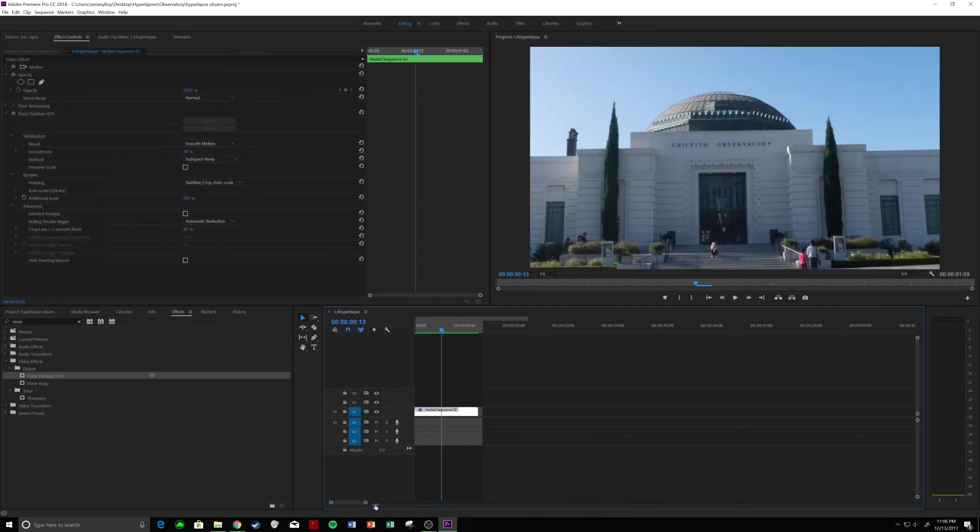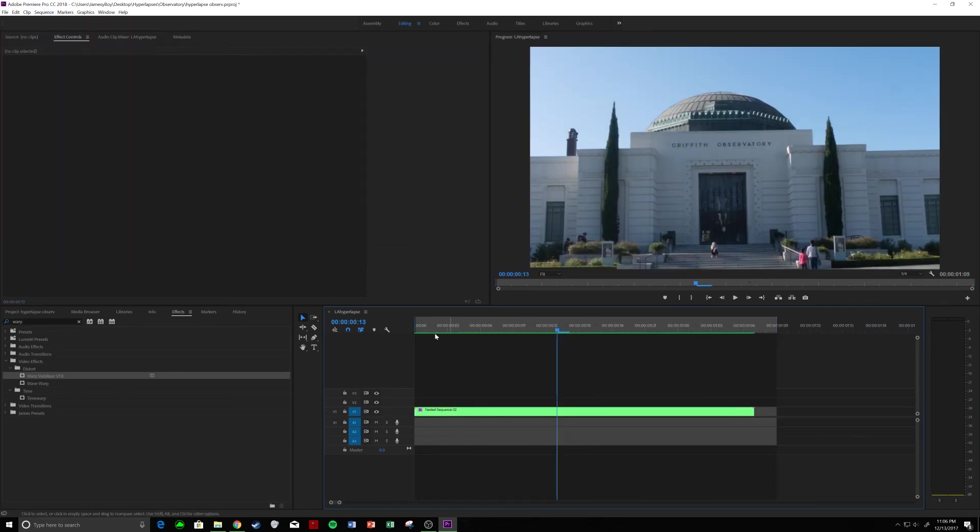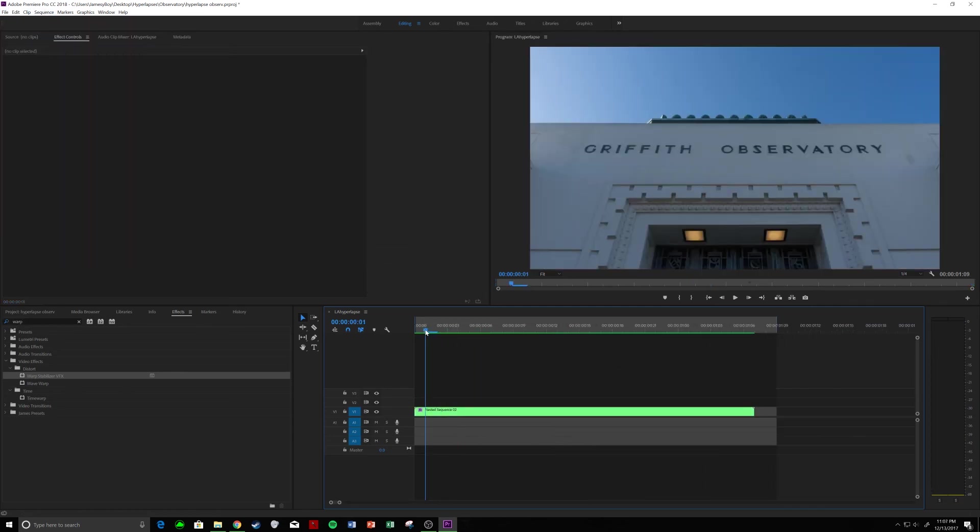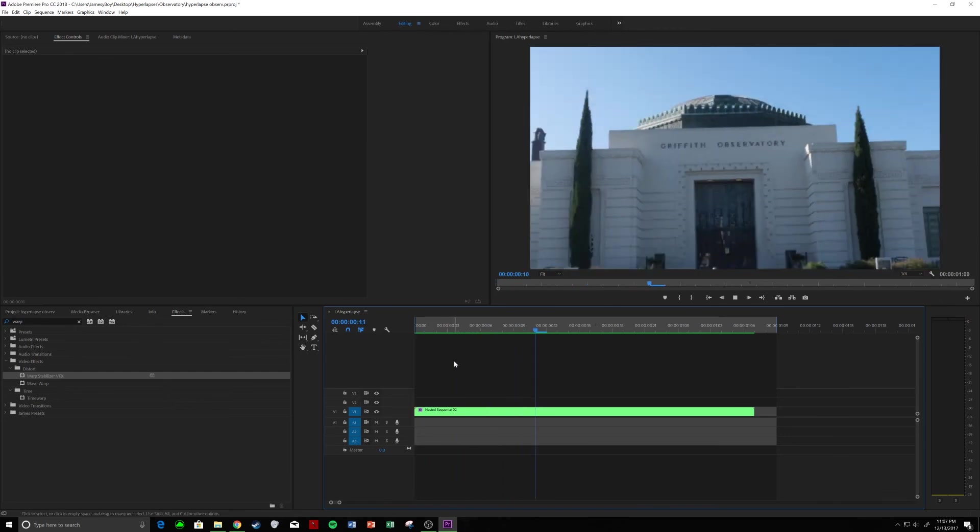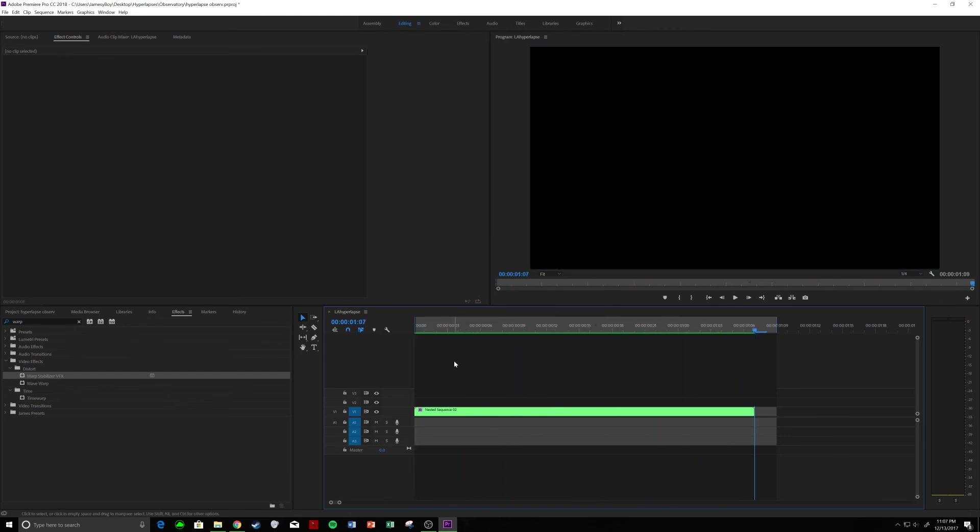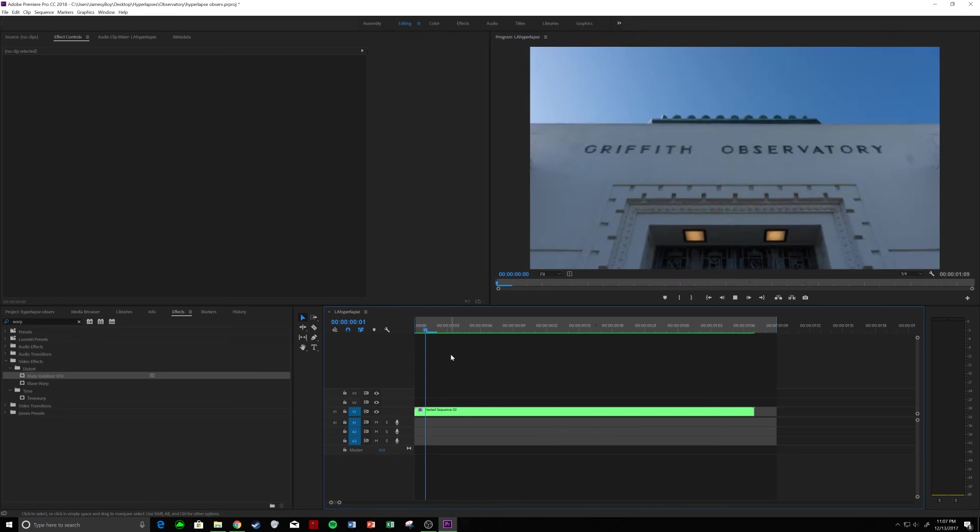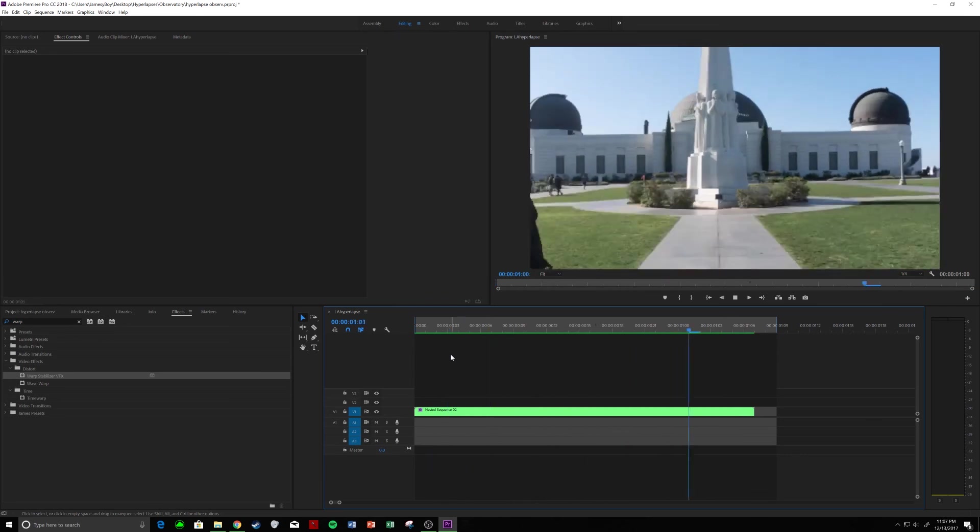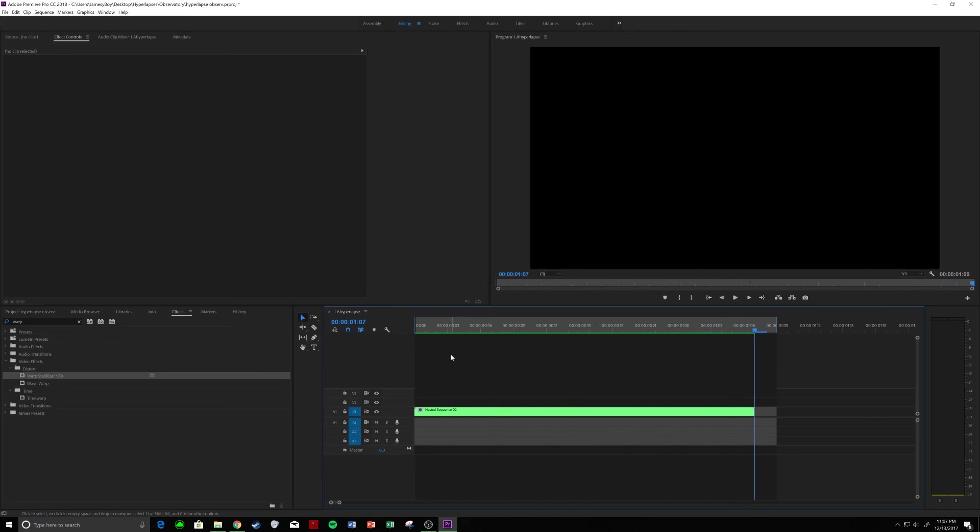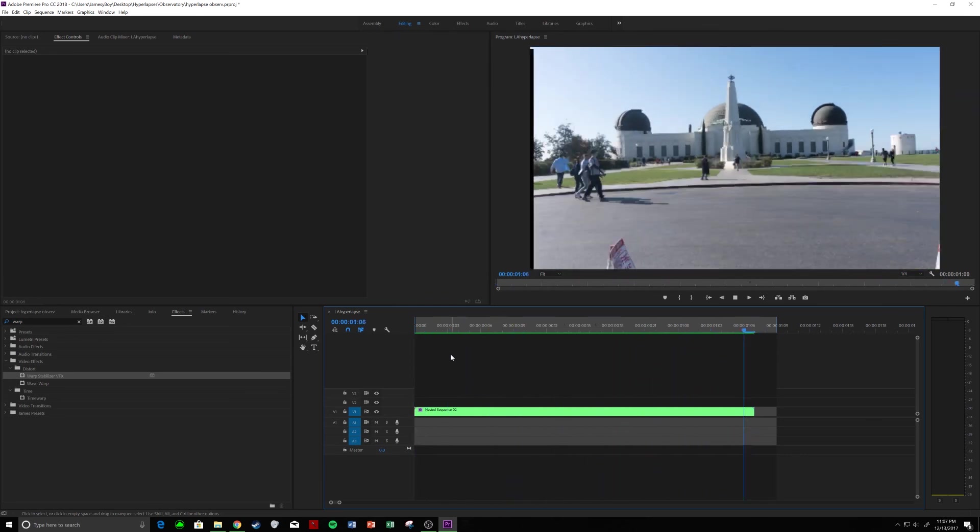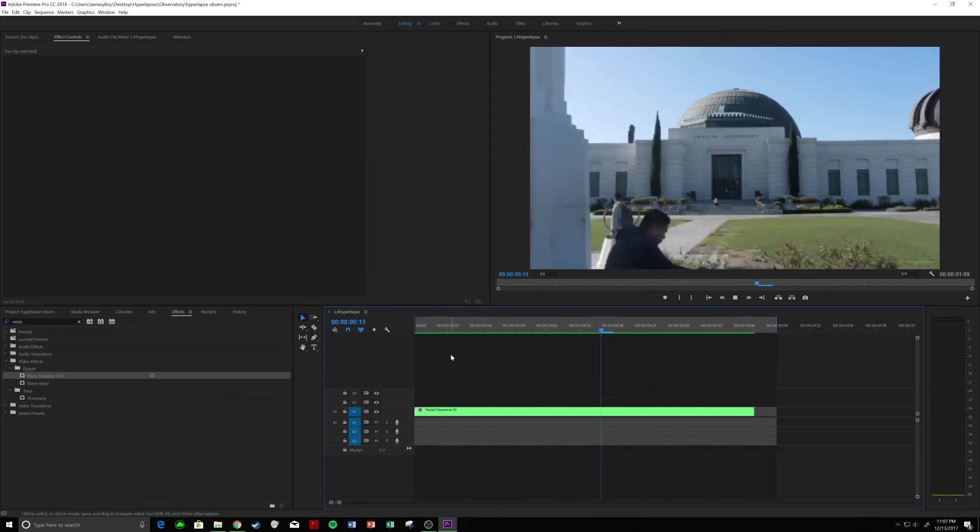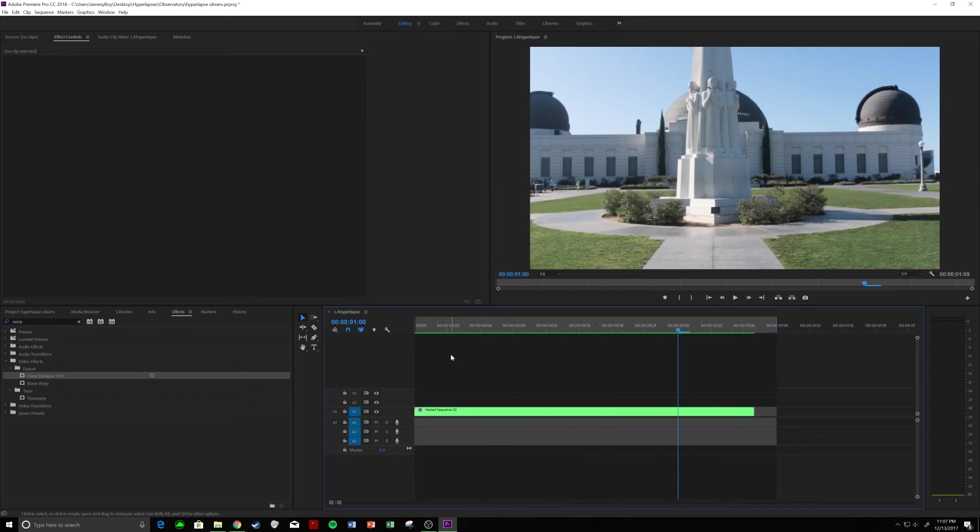All right. So, after it has been rendered, this is what our hyperlapse looks like. I mean, that looks pretty freaking cool if you have to ask me. And that's only about 100 shots. I should have technically got another 100, maybe even 200 more.